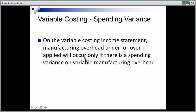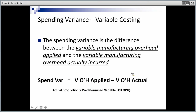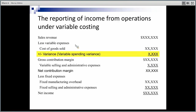With variable costing, we only need to worry about the spending variance on variable costs. We compare the actual variable overhead expenditure to what we've charged to work in process based on actual production times the variable overhead rate only. On the income statement: sales less variable cost of goods sold; if it's an unfavorable variable spending variance we increase cost of goods sold, if favorable we reduce it — getting down to our gross contribution margin. Then take off any other variable selling expenses to get net contribution margin, and finally all fixed costs in manufacturing overhead plus fixed selling and admin costs to get net profit.